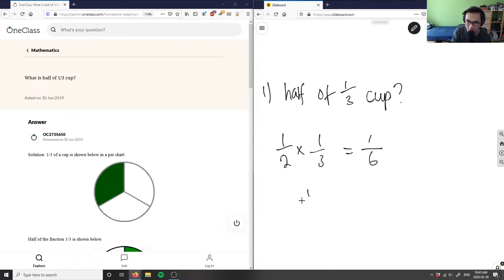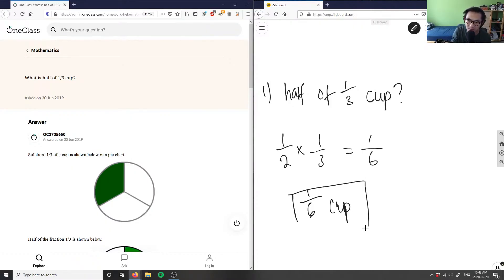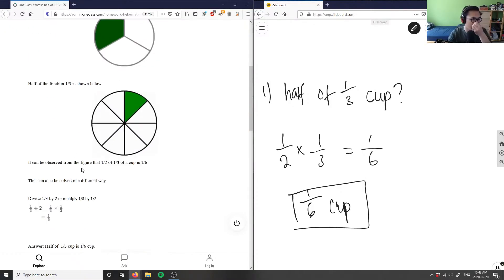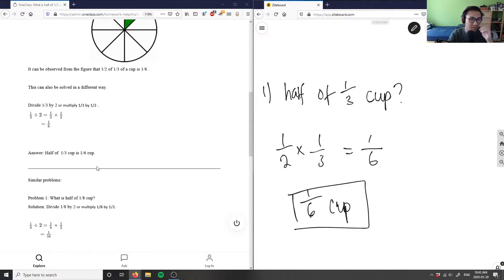So this answer is going to be: what's half of one-third of a cup? Well, it's simply just one-sixth of a cup. So the solution is correct.